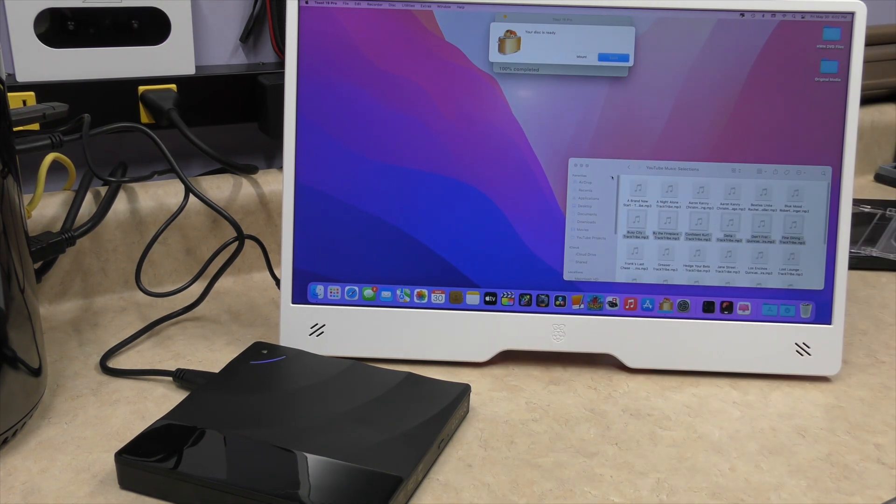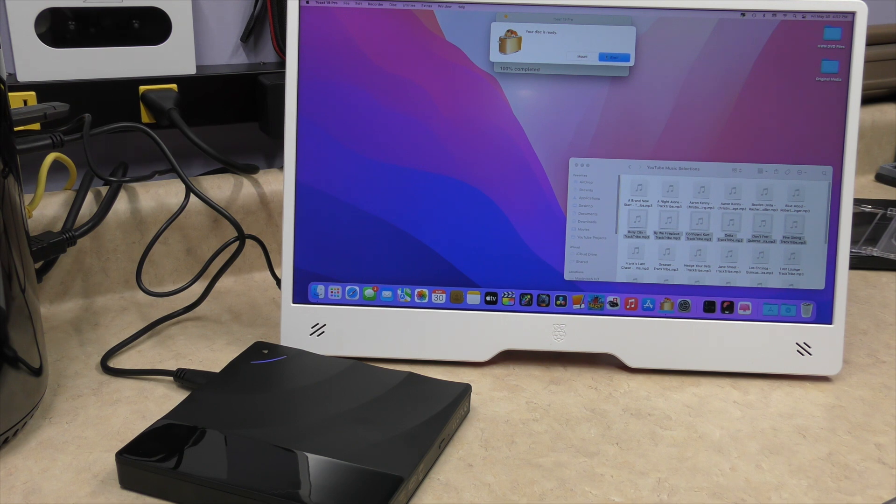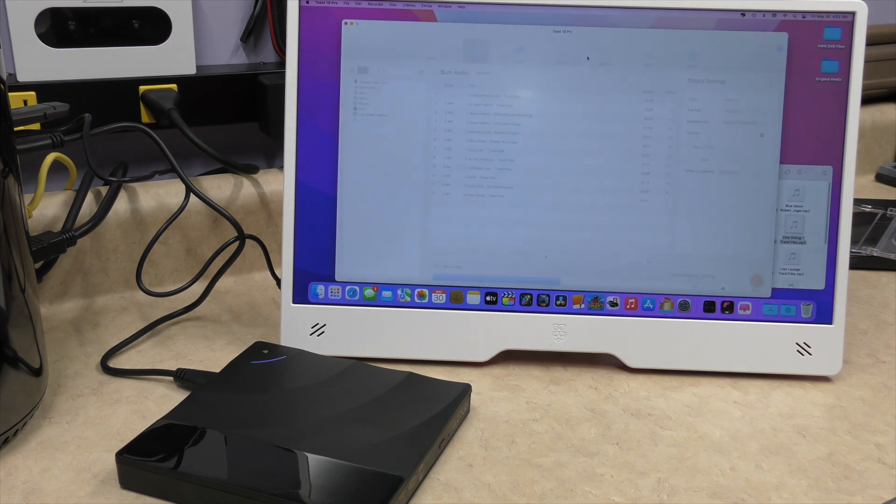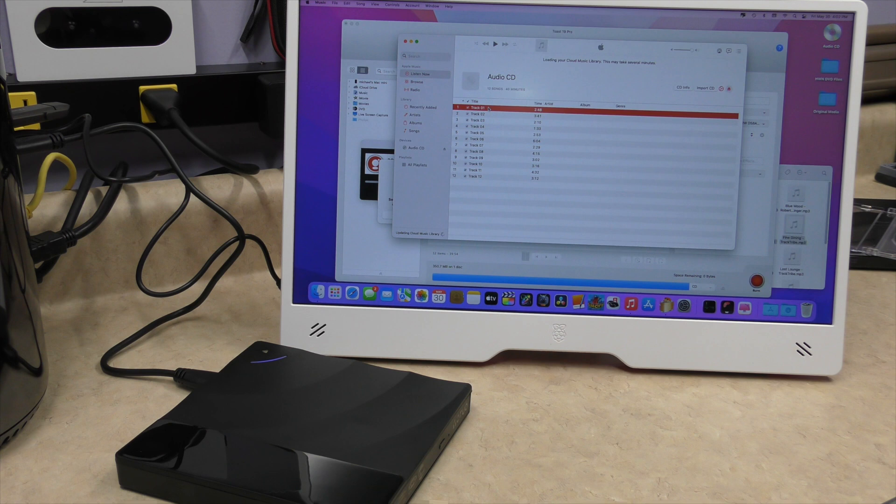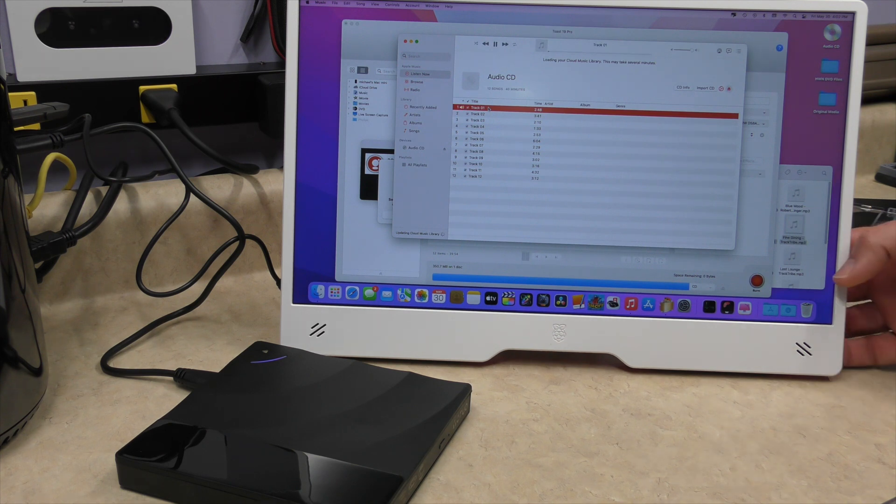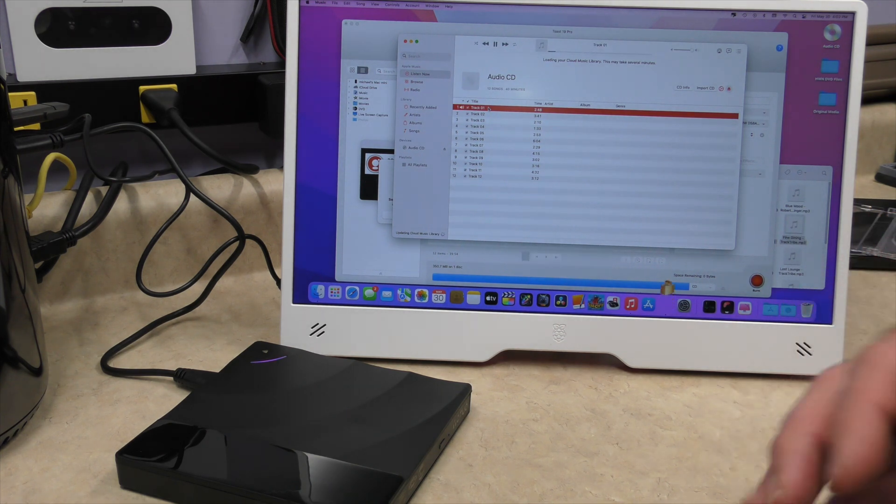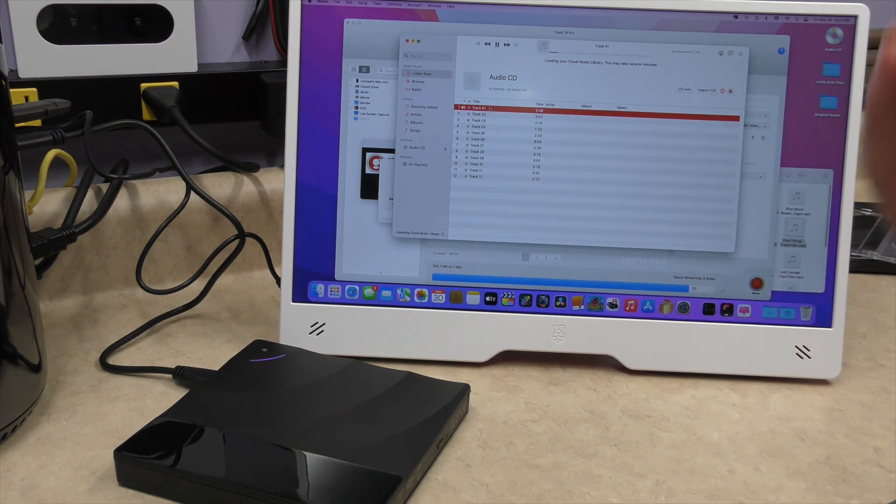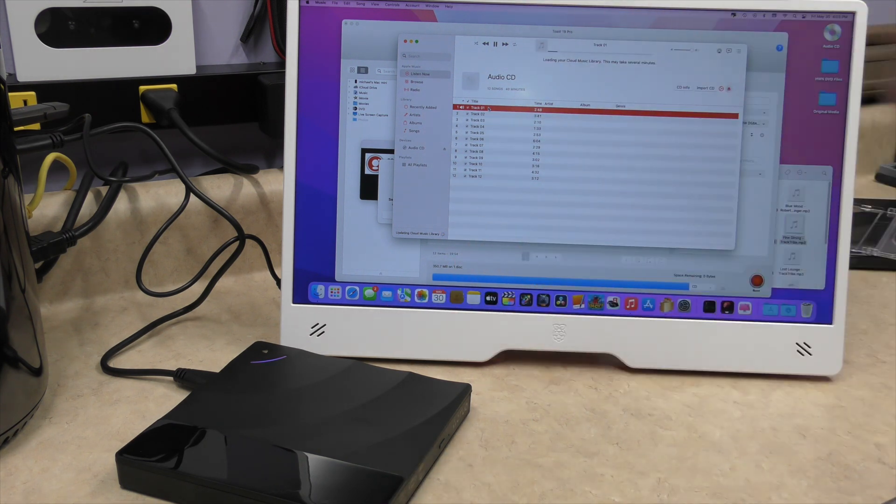We have a successful burn. Let's go ahead and mount. And it should come up. There's the CD. And we have music. Another successful burn. So we've done both the DVD. We've done the CD.